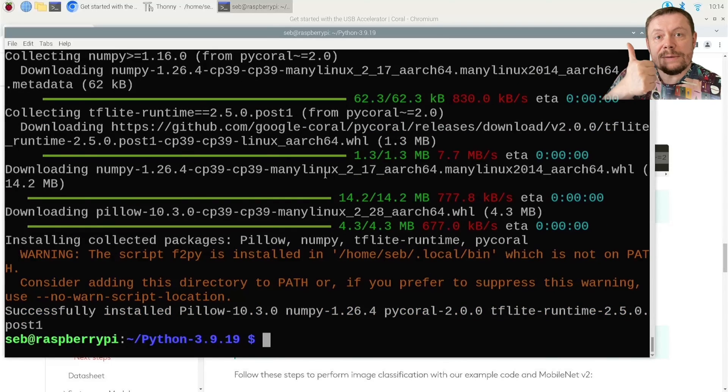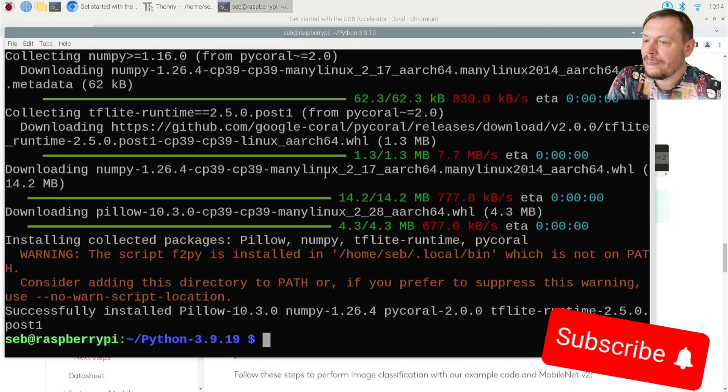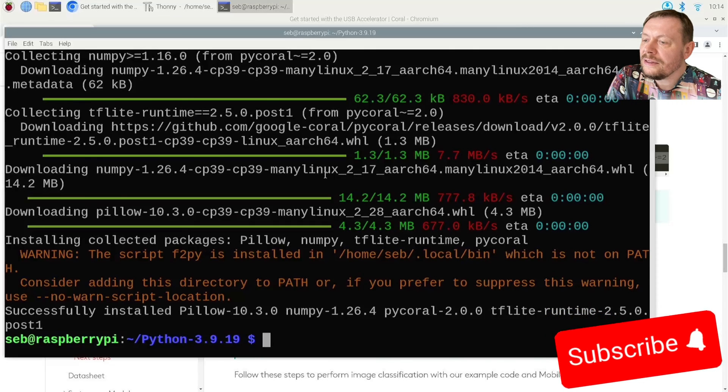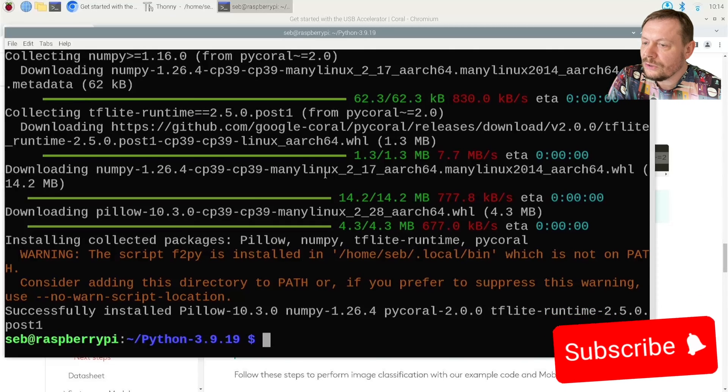Great, this seems to work. And no errors, it looks all good.